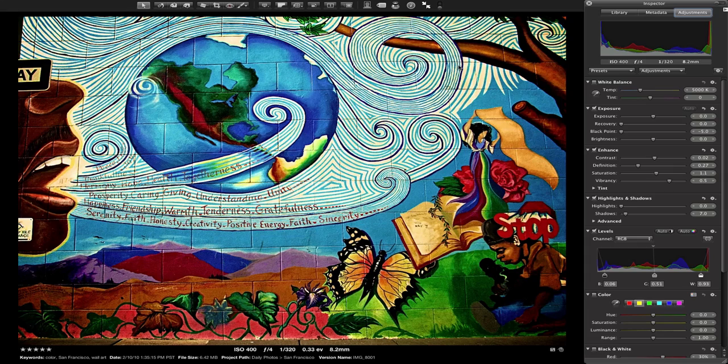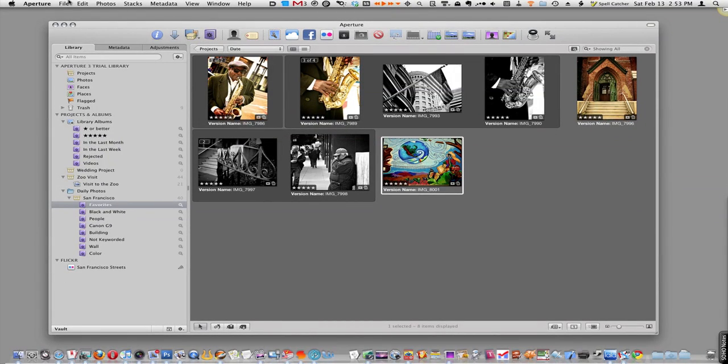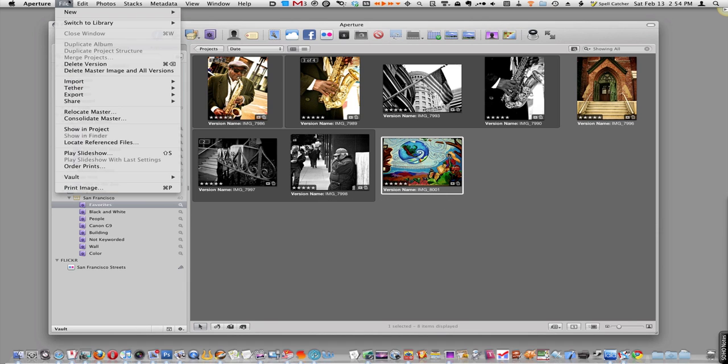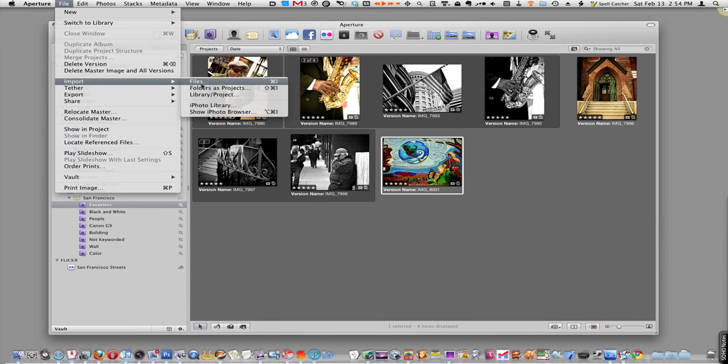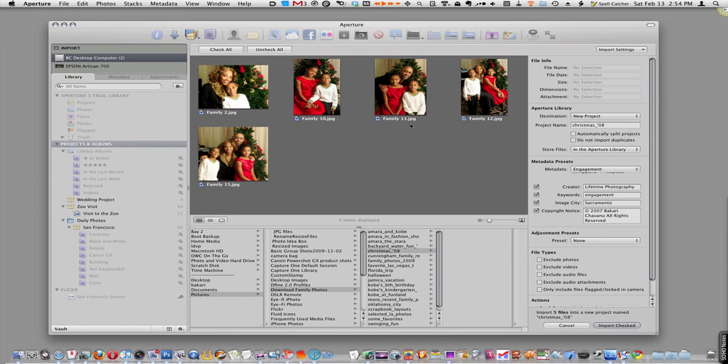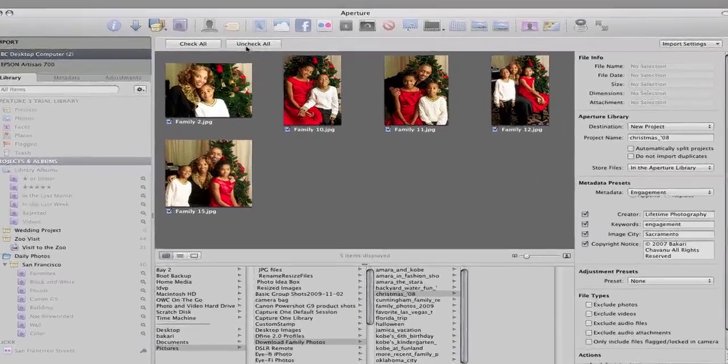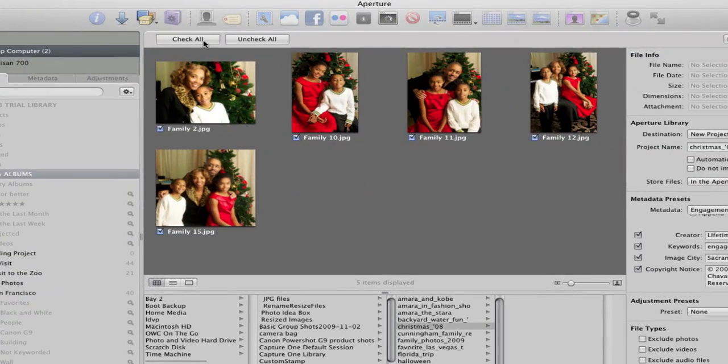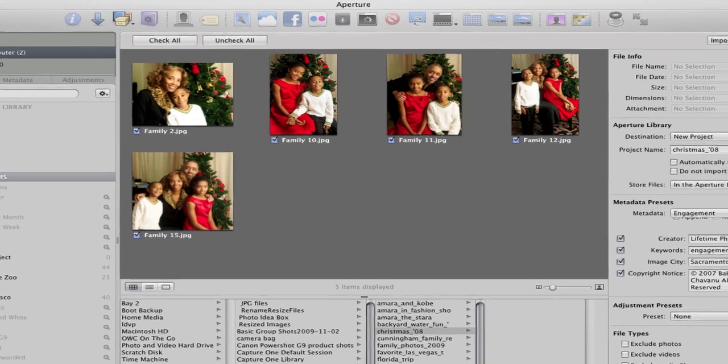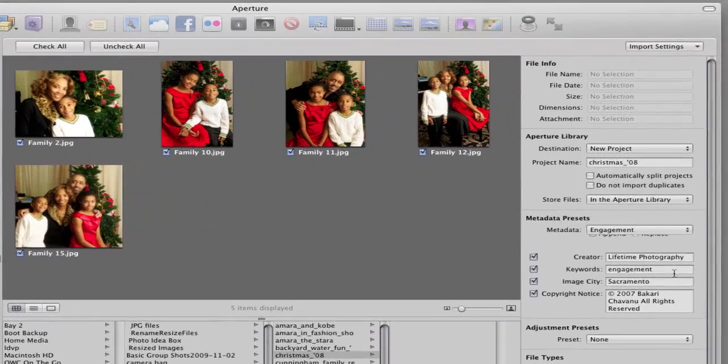The next tip is dealing with importing photos. There's a lot of new features in Aperture 3.0 for importing photos. Let me pull up some files from my hard drive. Here if you look, you get a lot of good options. You can check or uncheck all the photos that you're about to import so it will only import the images that you have checked.